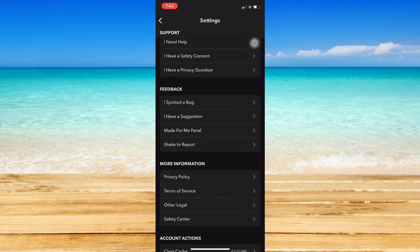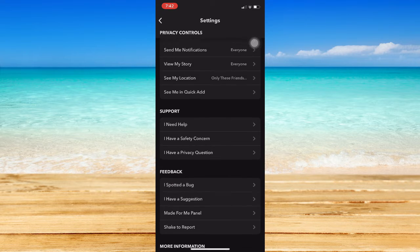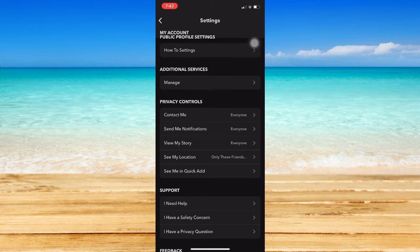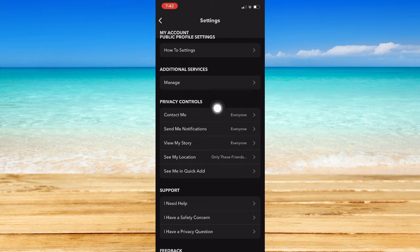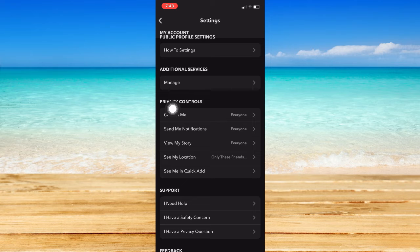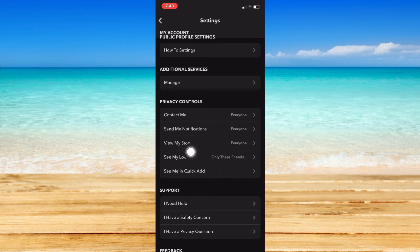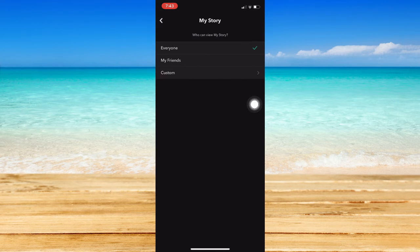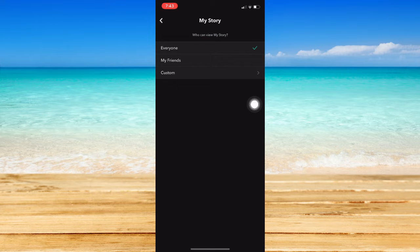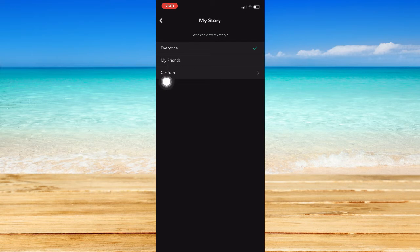Once you see the Who Can option or the Privacy Controls, you may see it right here. Under Privacy Controls, you may see View My Story, so choose that one.